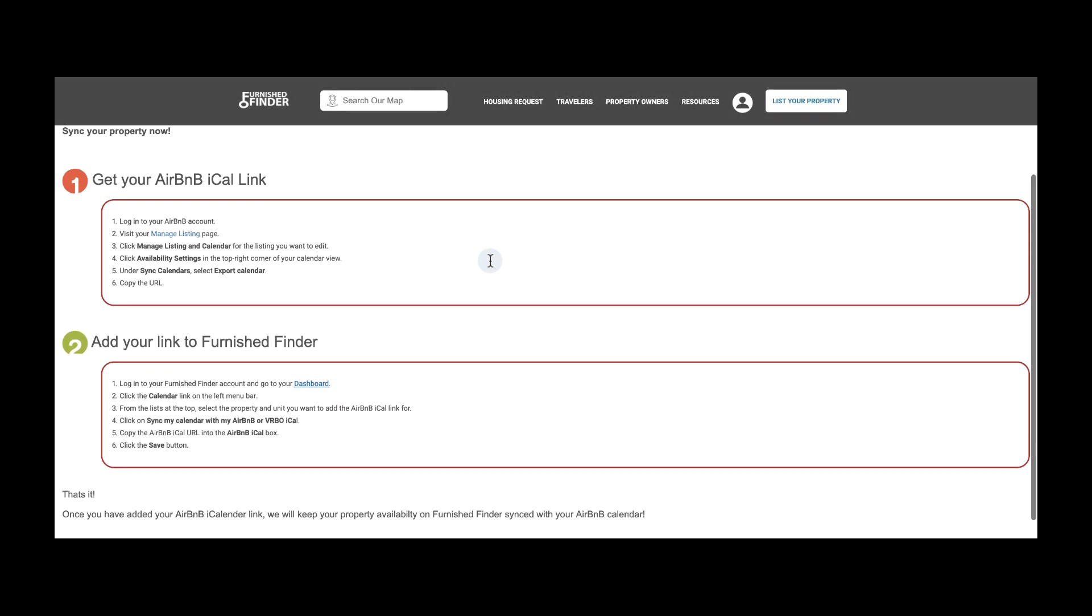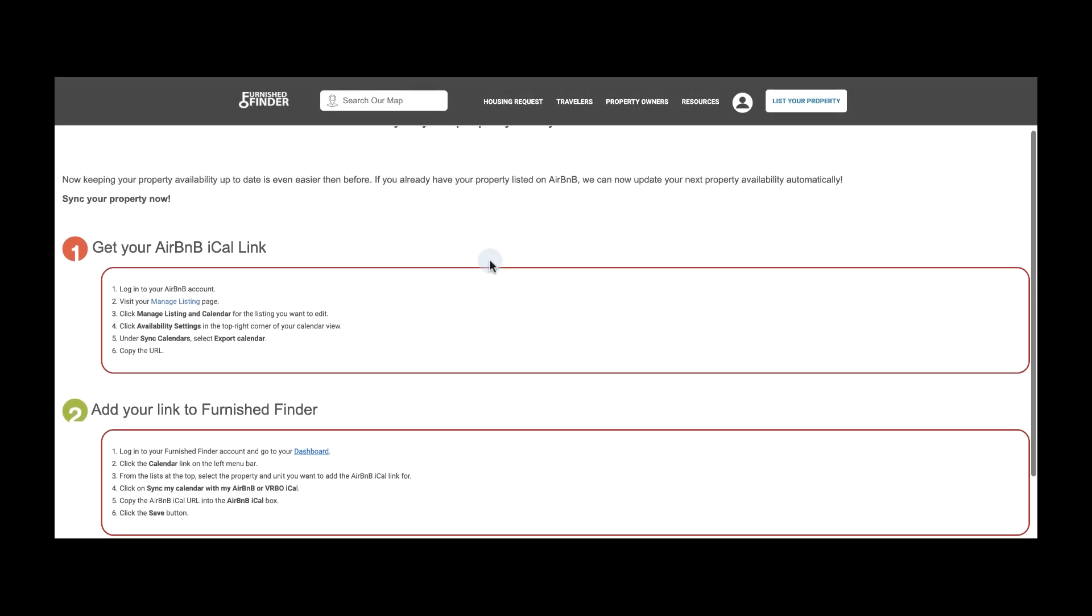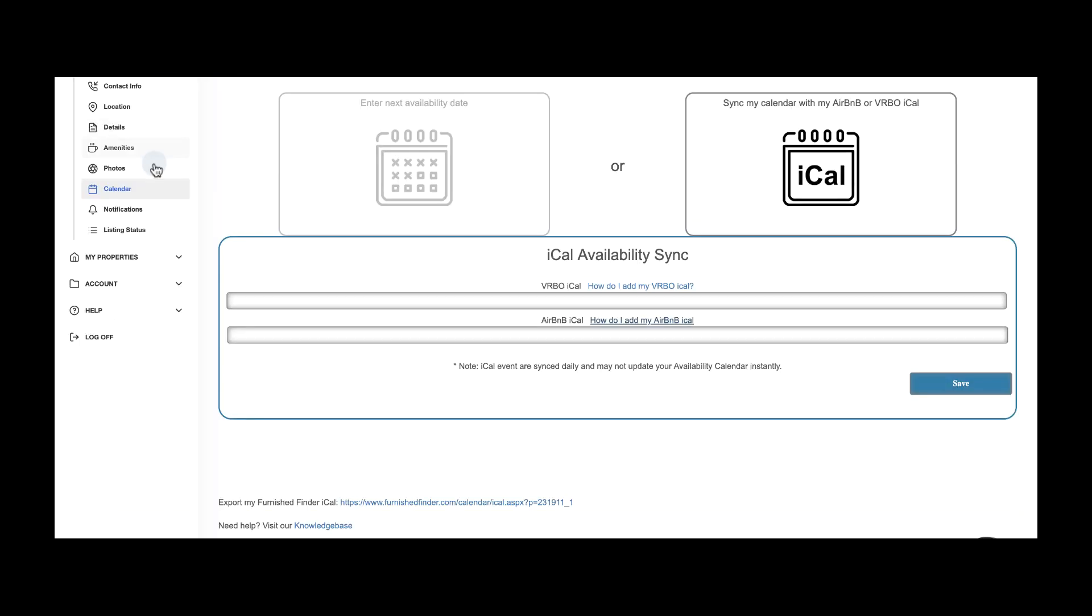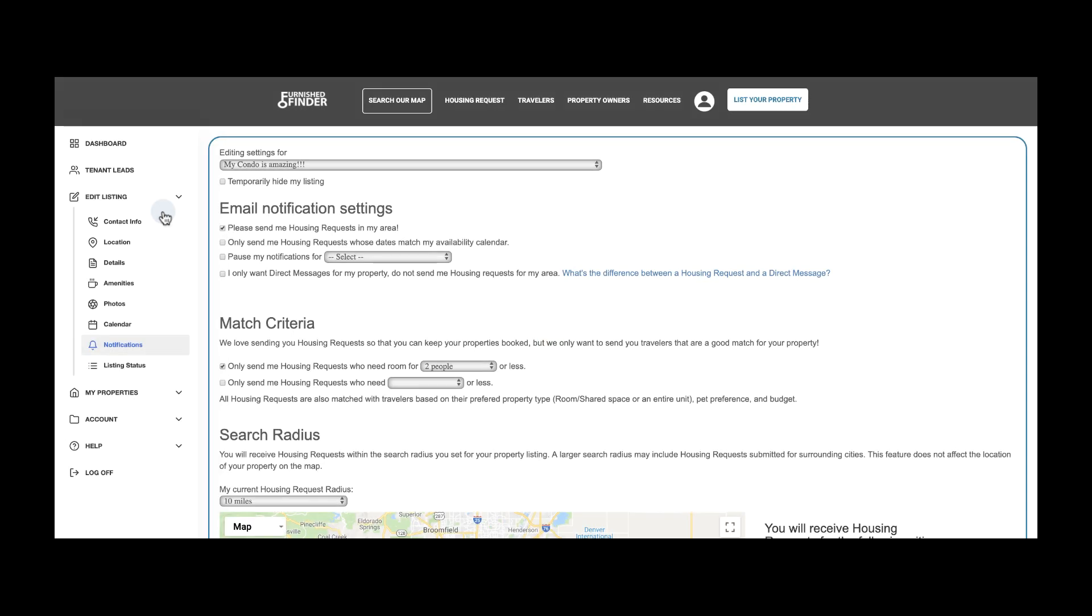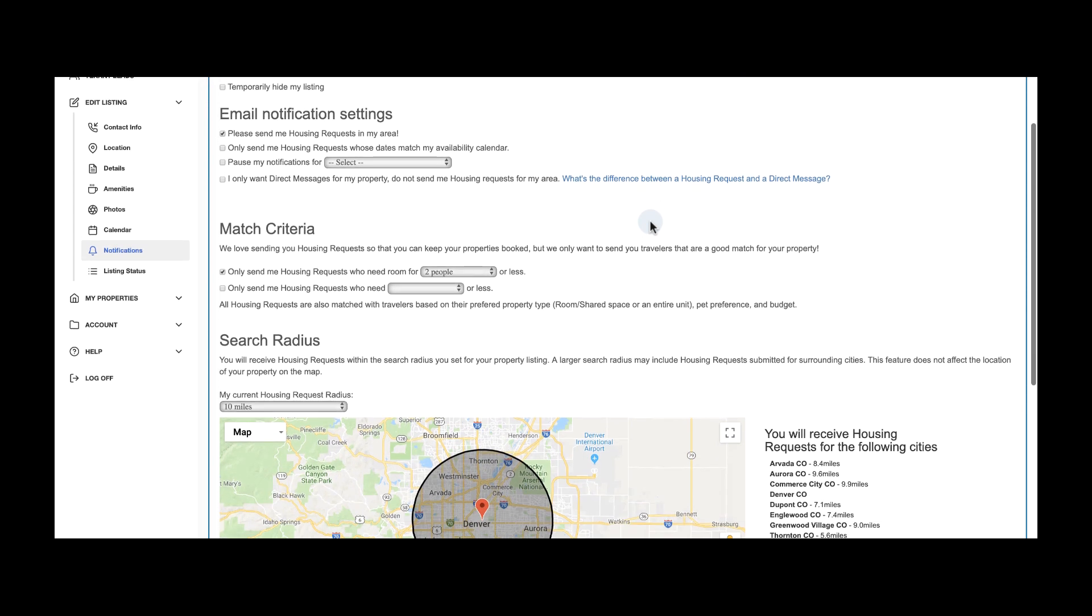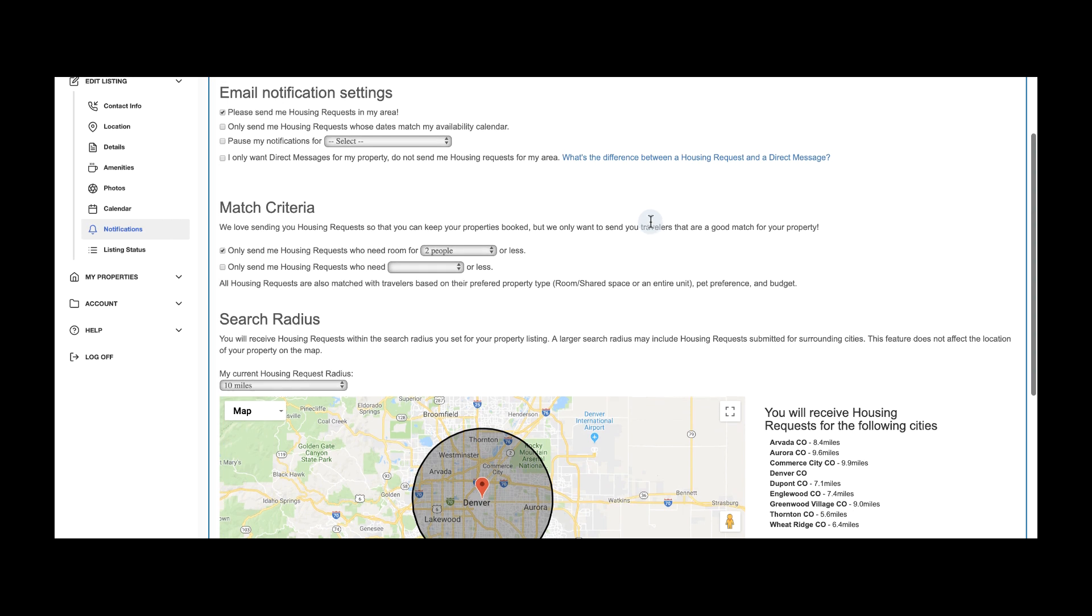We are almost done. Now click on Notifications. This section determines which traveler alerts you'll receive every day. Pay close attention to your selection. If you have any preference for your email notification settings, go ahead and select it below.